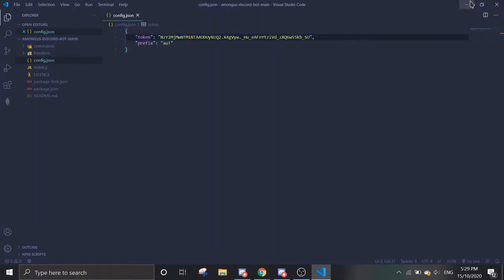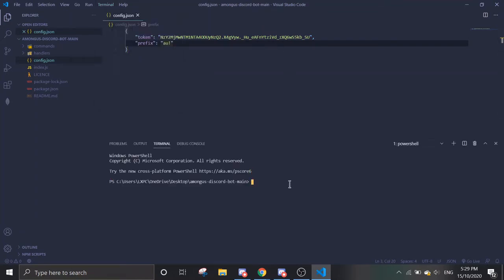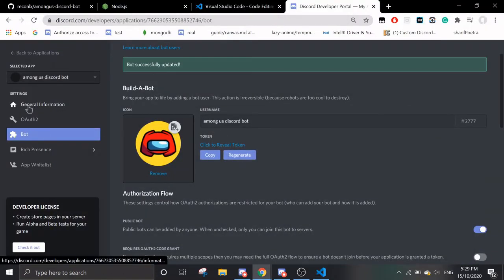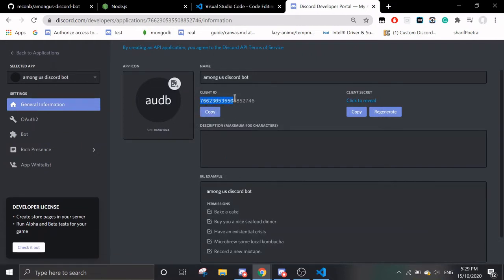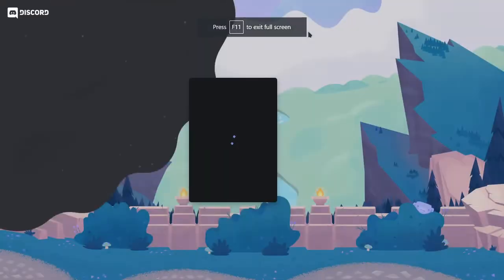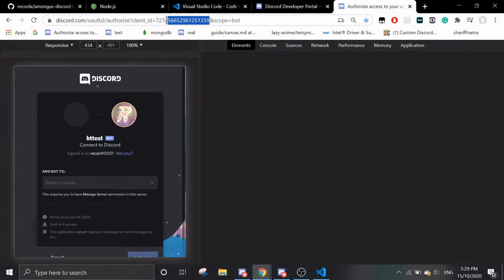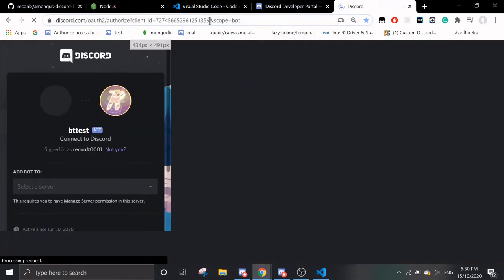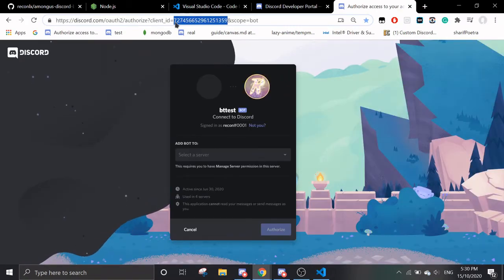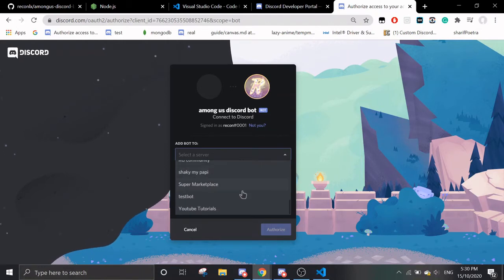Next, you want to open the terminal — go to Terminal > New Terminal, and then run npm install. Run npm install discord-akairo and wait for it to load. In the meanwhile, let's invite the bot — copy your client ID from the Developer Portal and replace the client ID in the invite link. I'll send this link in the description on how to invite the bot to your server. Change the client ID accordingly, and you should see the Among Us Discord Bot — add it to your server.